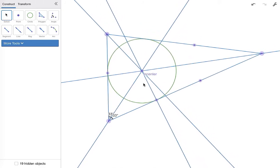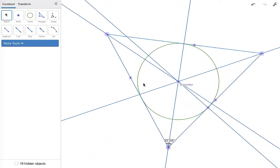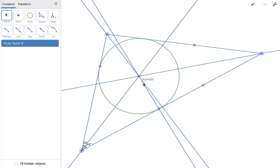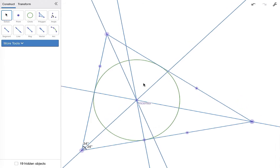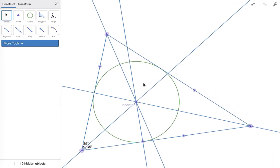and it will always touch or be tangent to all three sides of the triangle. Okay, so this is a pretty cool property of the incenter. The incenter is equidistant from all three sides of the triangle as measured along the perpendicular.